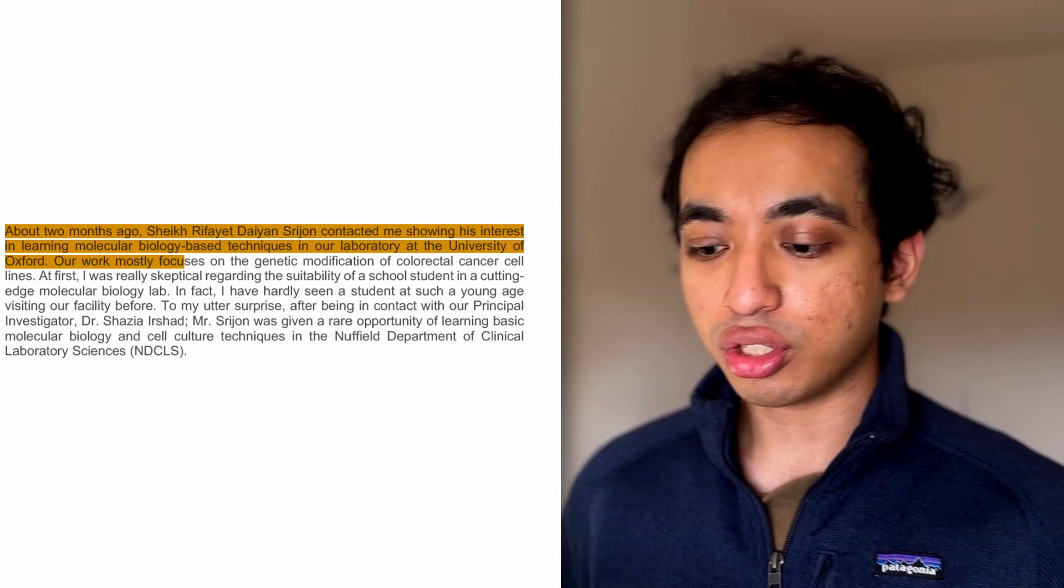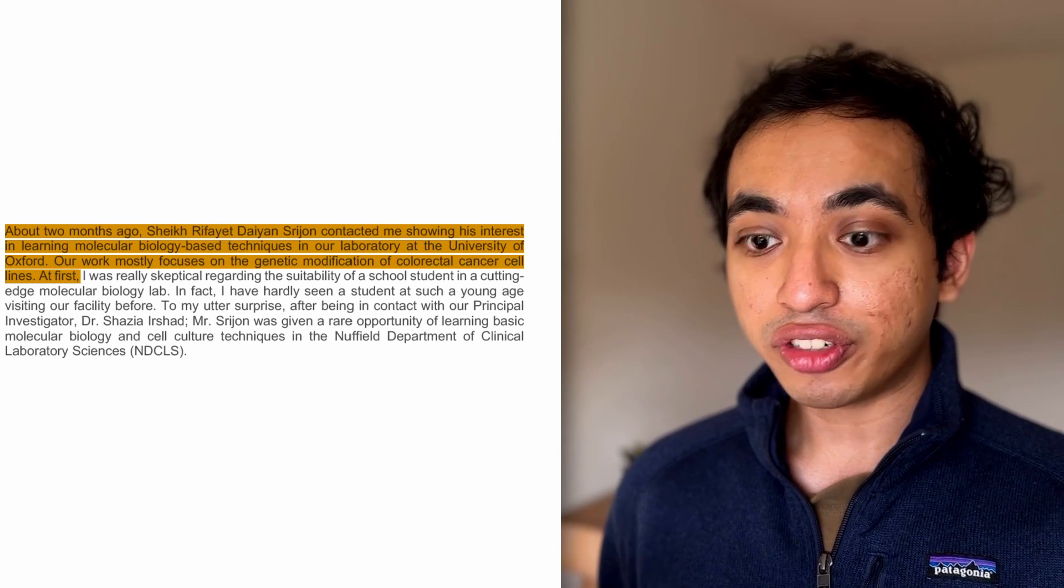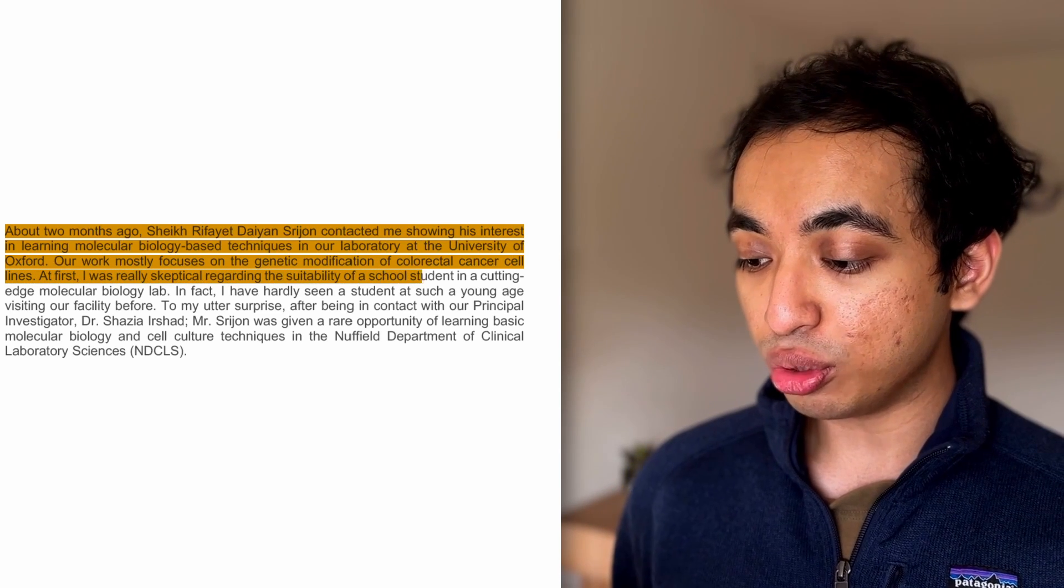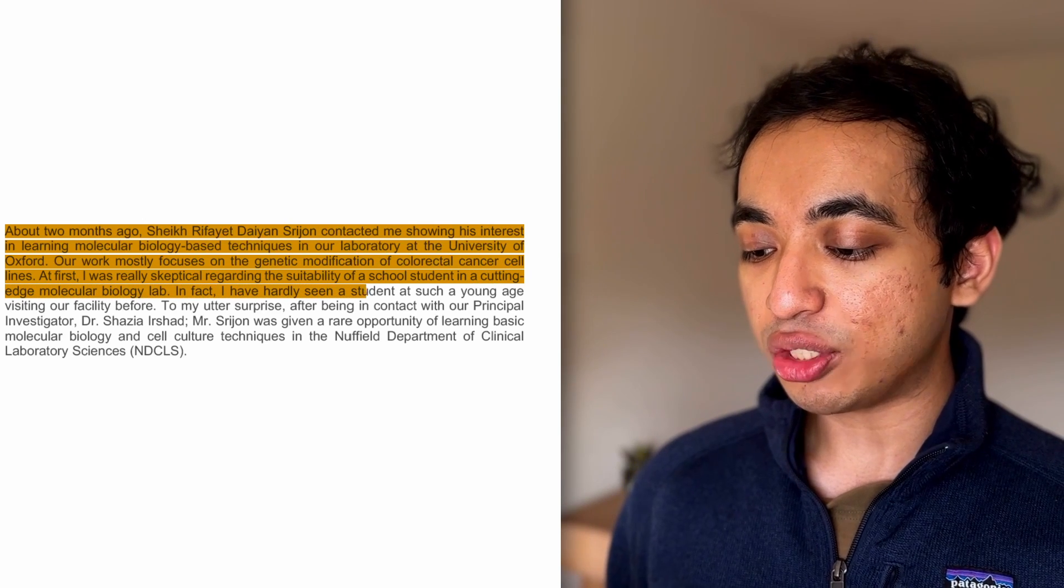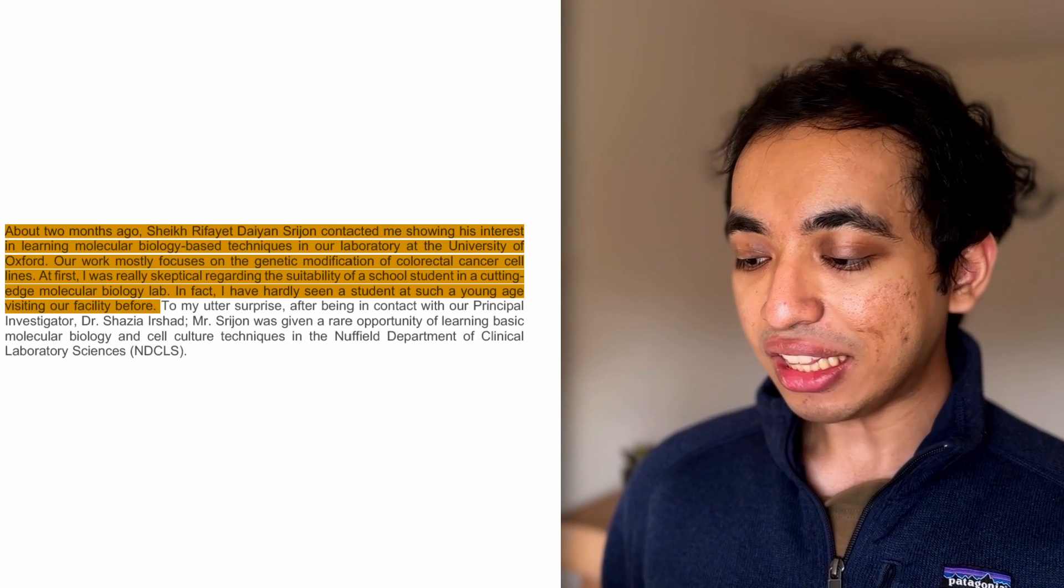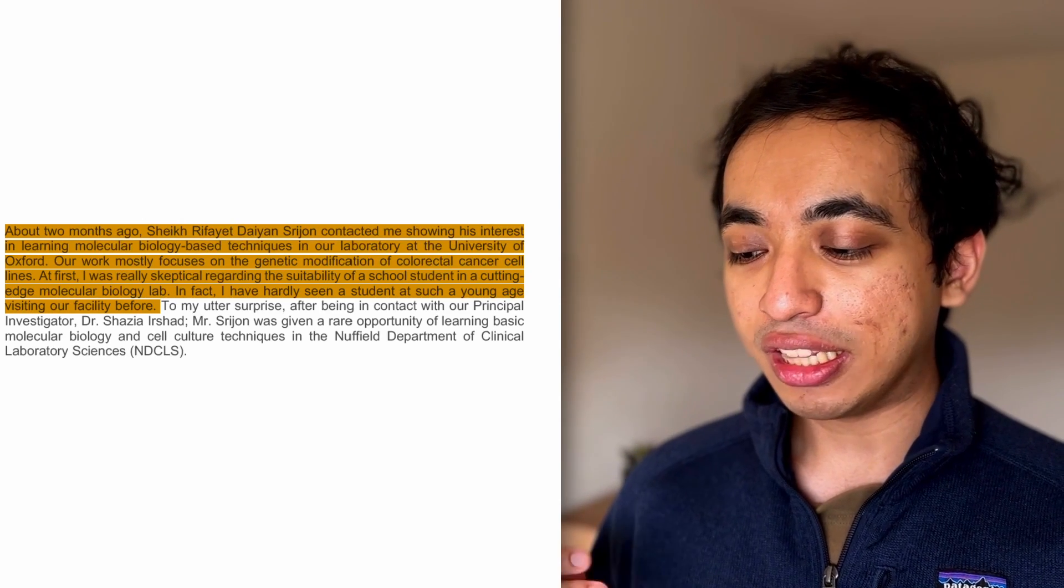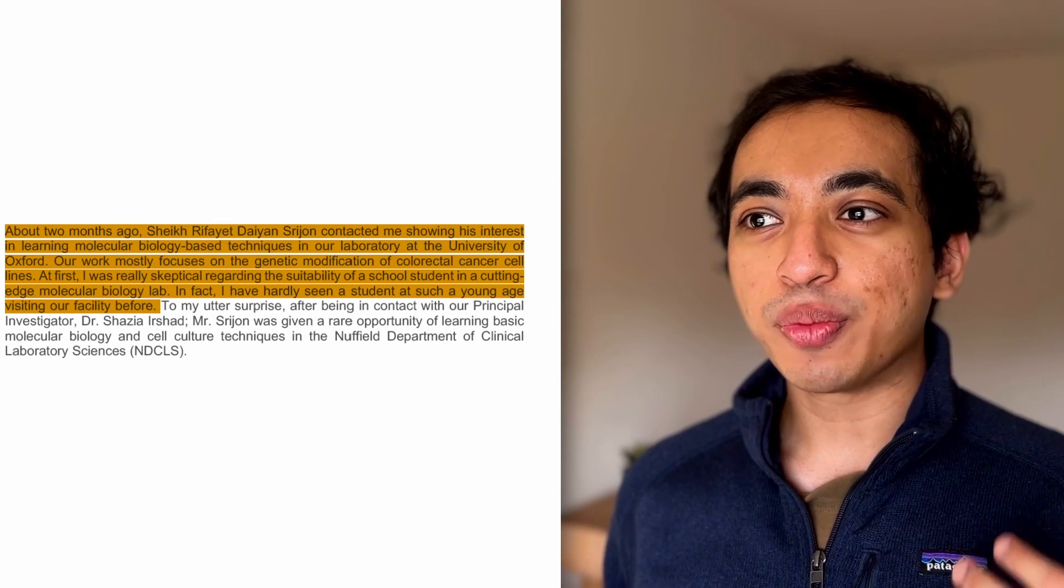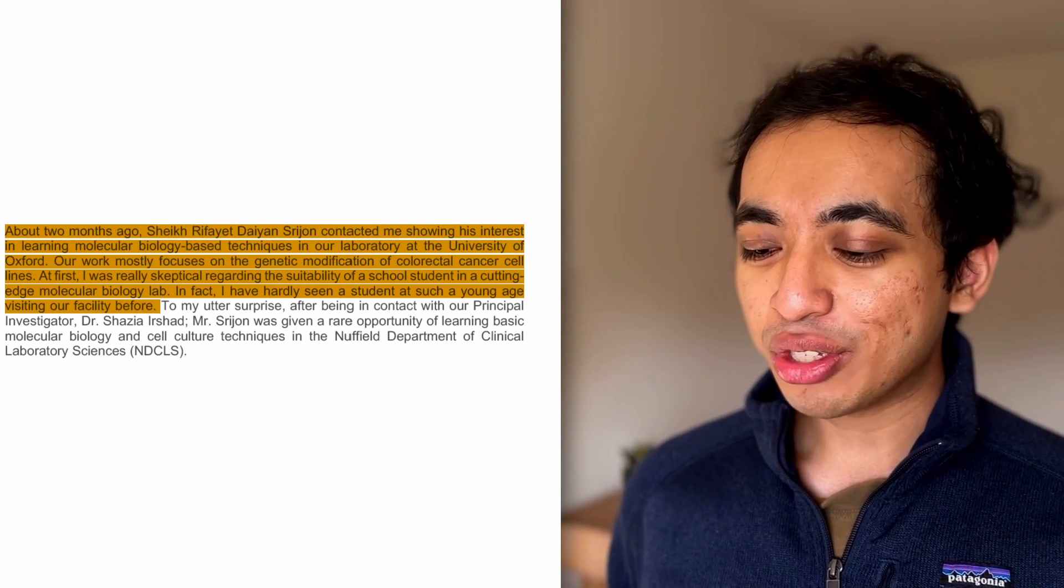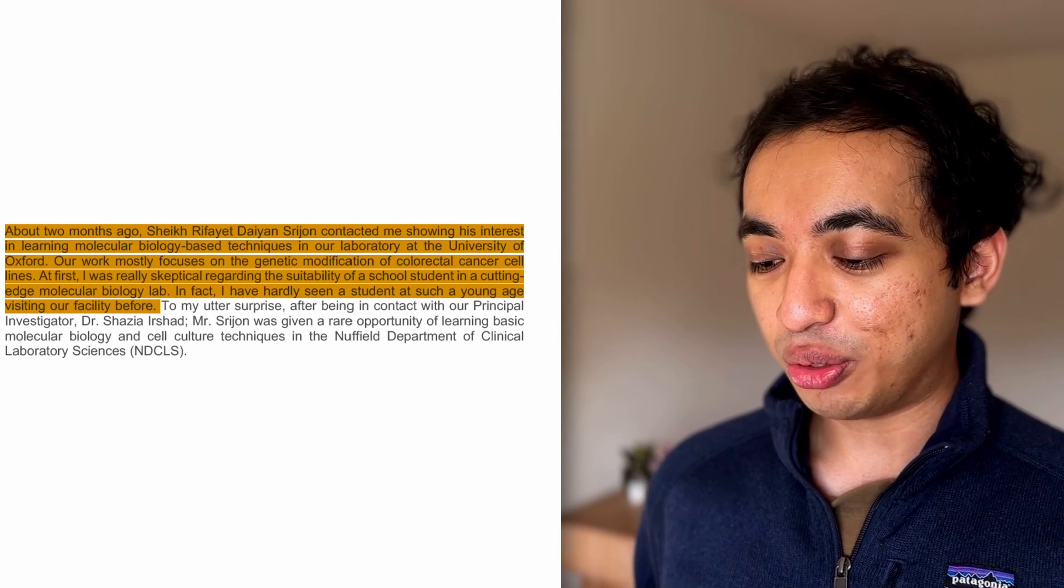Our work mostly focuses on the genetic modification of colorectal cancer cell lines. At first, I was really skeptical regarding the suitability of a school student in a cutting-edge molecular biology lab. In fact, I've hardly seen a student at such a young age visiting our facility before. I think this does good in terms of storytelling a bit. You have a skeptical supervisor, there's a bit of conflict in the opening itself, and they think that I shouldn't be there. And I think that adds more character and depth to the recommendation. Most of these recommendations are so dry. So I'm actually really grateful that this person wrote this in storytelling kind of way where it's fun to read.